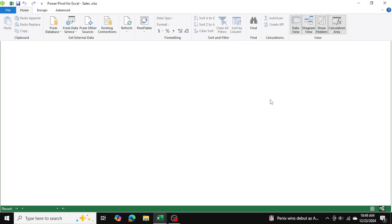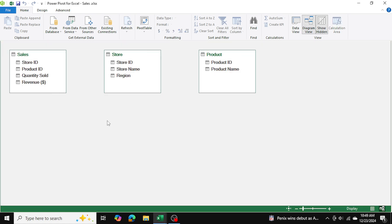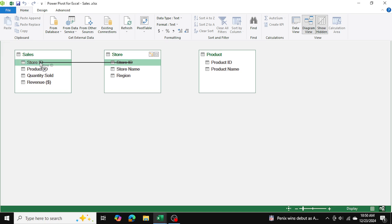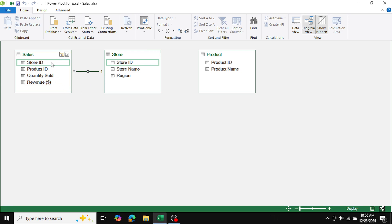I'm going to go into diagram view where we can see all three tables. The sales table is the master table here. The store ID in the sales table we can match and link to the store ID in the store table. Remember, there's a one-to-many relationship because in the store table there is only one unique store ID.